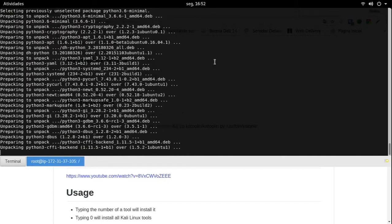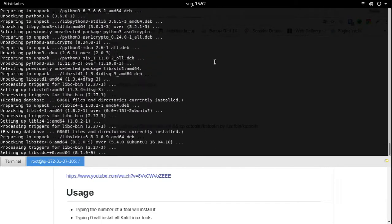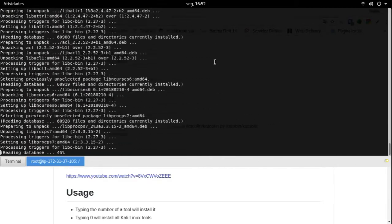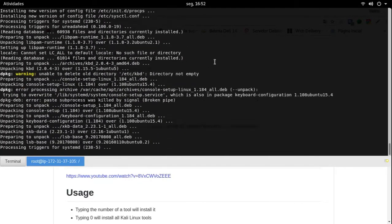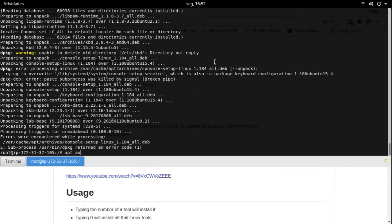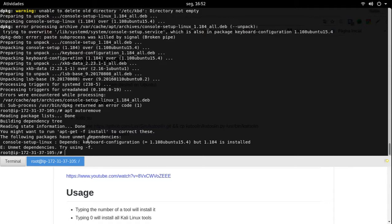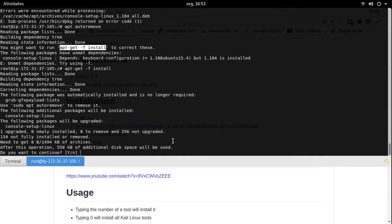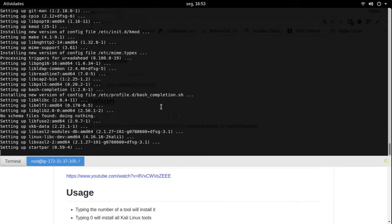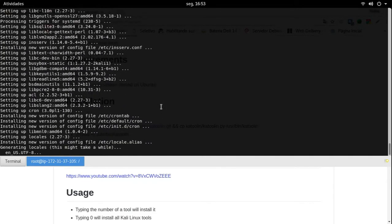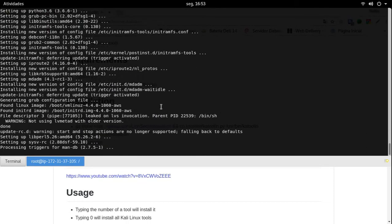Ele está removendo o que precisa, aplicando o que precisa, configurando o que precisa. É muita coisa — a gente está atualizando uma distribuição. Pronto, agora nós vamos dar apt autoremove. Pronto, agora ele me informou que existem problemas com dependência. Para corrigir, eu preciso dar apt-get -f install. Ele vai fazer essa verificação, ver todas as inconsistências e vai corrigir o que precisa ser corrigido.